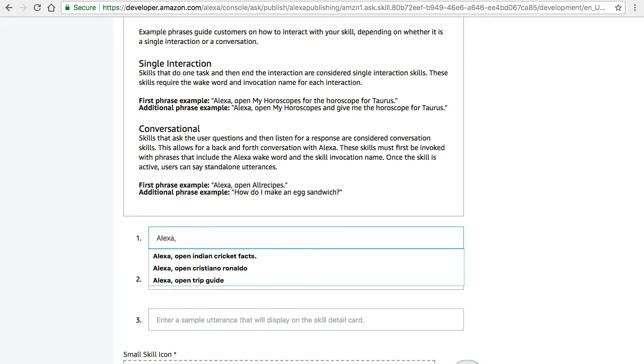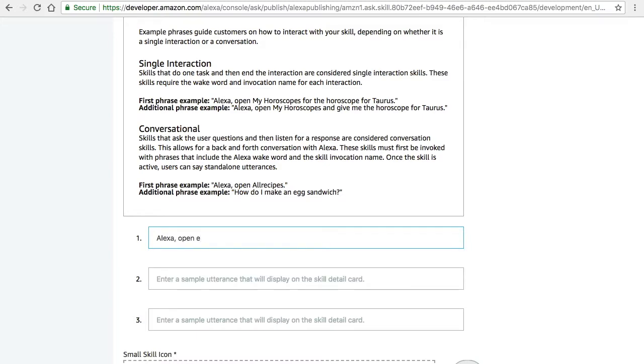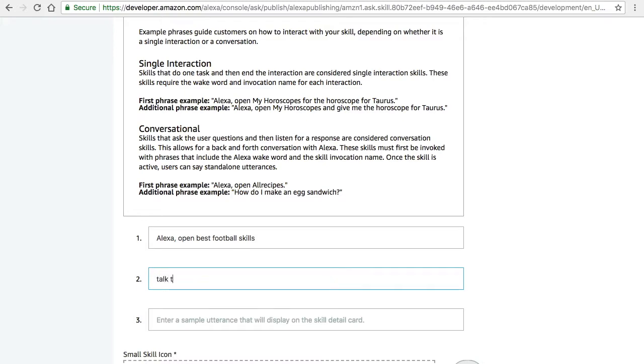Now I'm going to give the sample phrases. Make sure that the sample phrases - the first phrase starts with Alexa. So 'Alexa open Best Football Skills' is the right one.